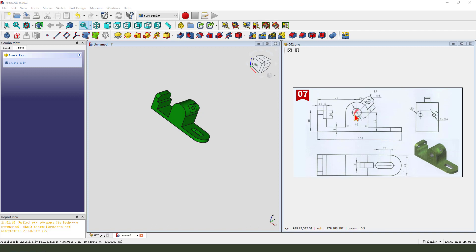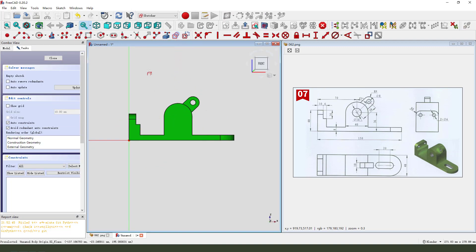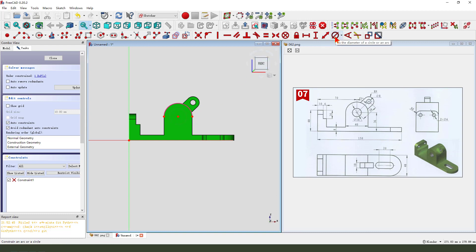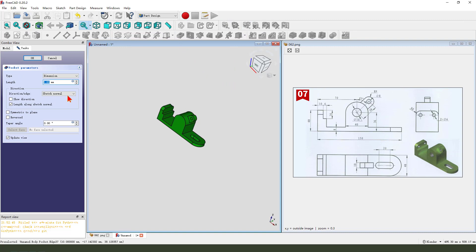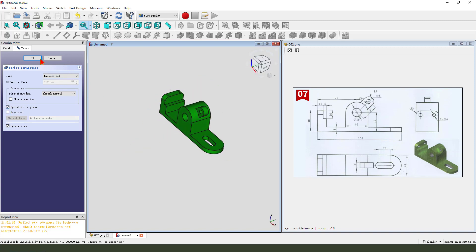Next we create this hole. Create a new sketch, select the external geometry — we need to select this arc — and create a view sketch. New circle, dimension diameter 16mm. Leave the sketch, then pocket it, dimension through all, and symmetrical to plane.